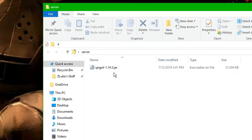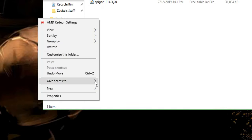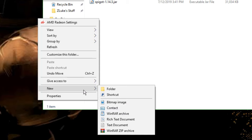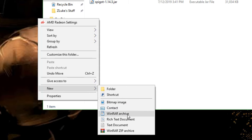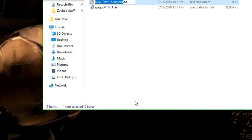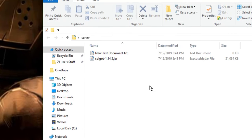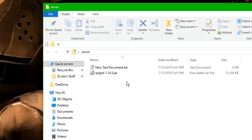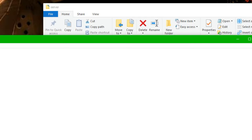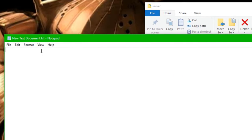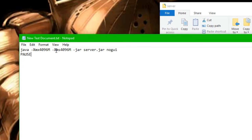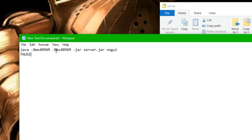So here we have our file. The next thing that we want to do is go to new, text document. You don't need to name it anything, so just leave it as is. Double click on it to open it up, and then you're going to copy and paste the code that I have down in the description.